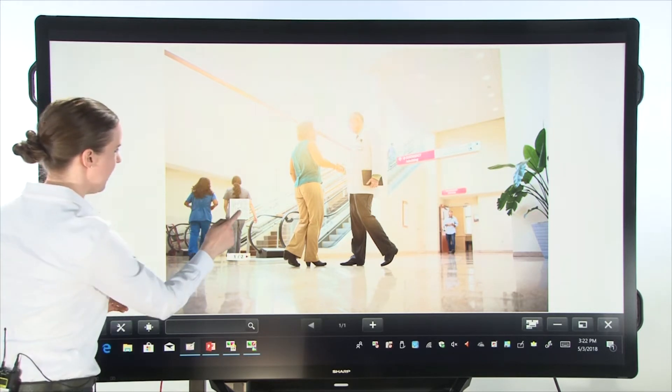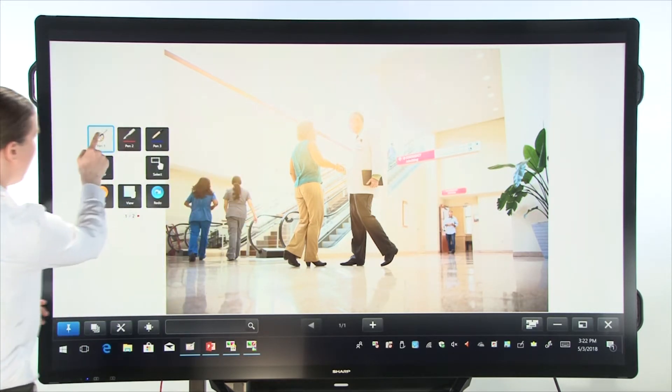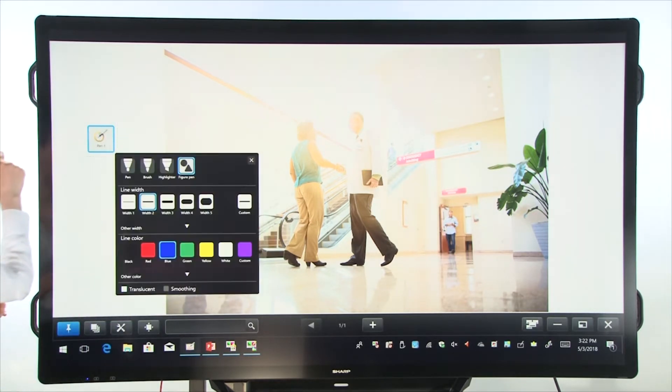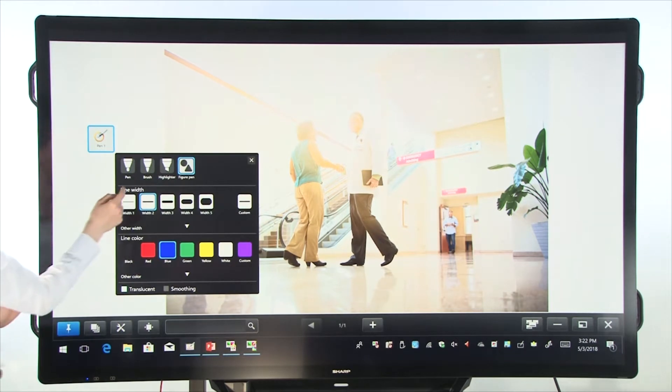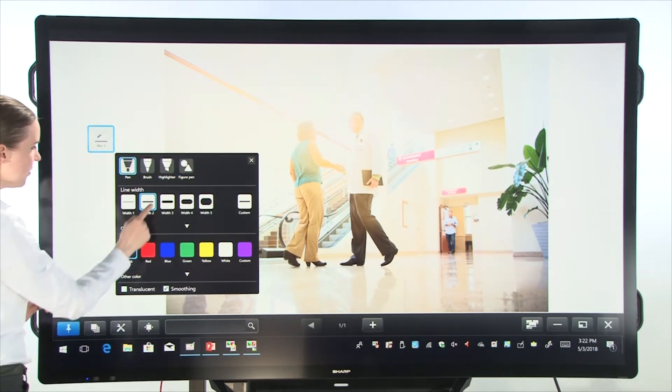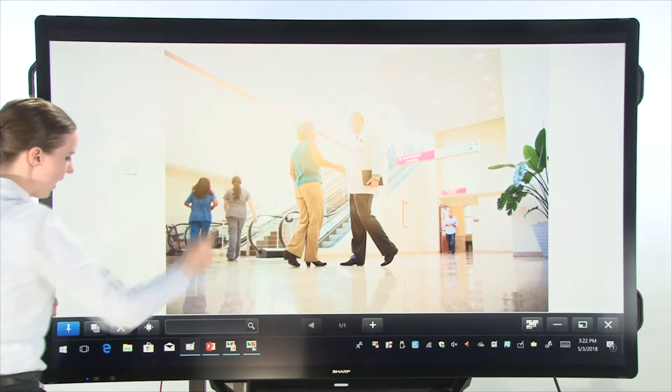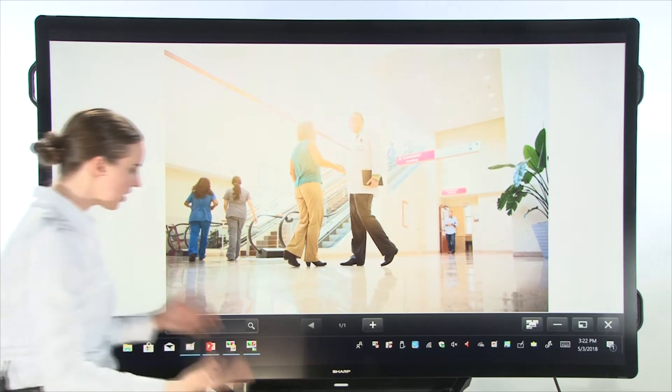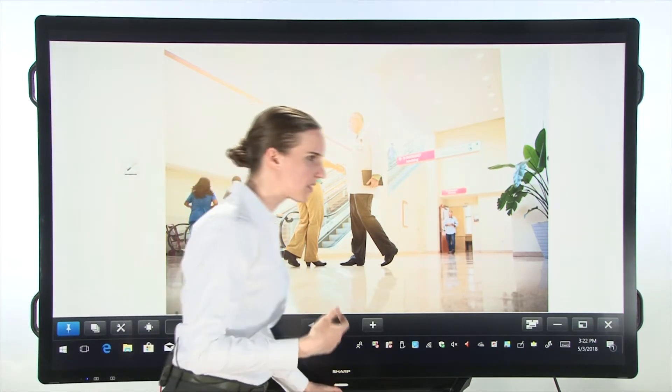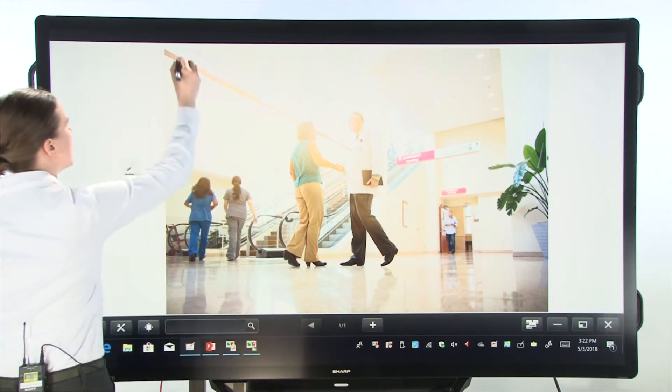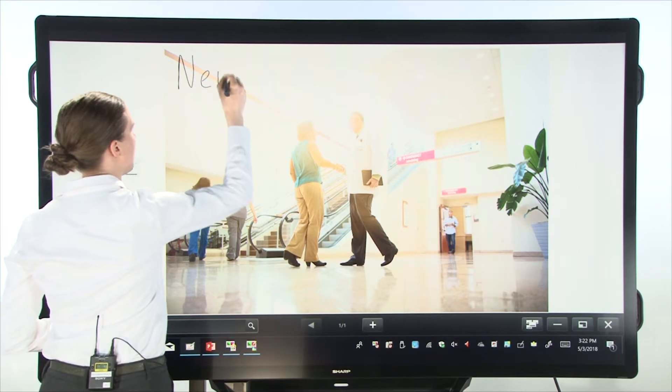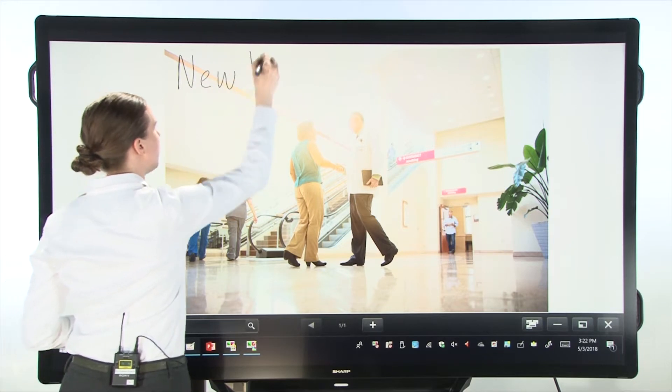Let's go ahead and start annotating on this image. So I'll go back to pen, choose the color black. And I want to talk about this hospital. I want to talk about the name. So I'm going to say it's called new veil.